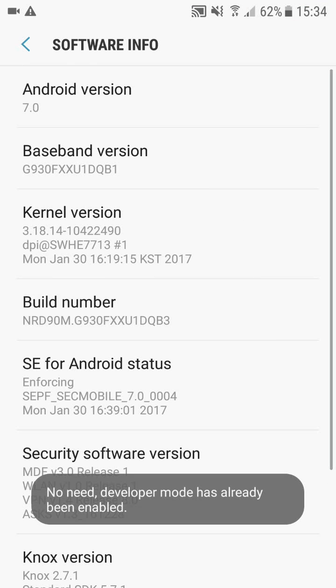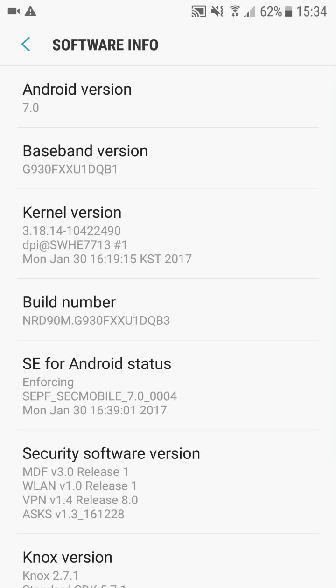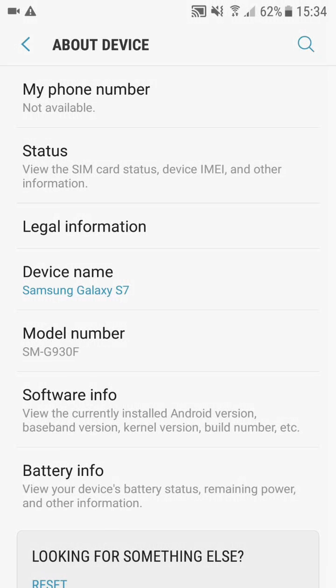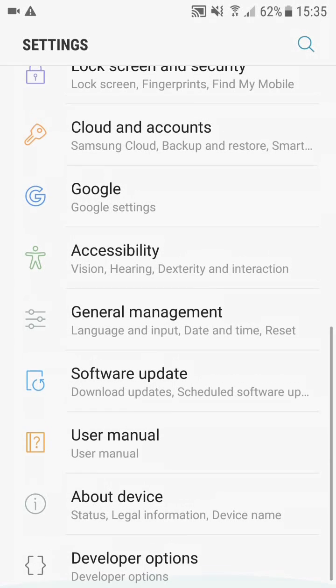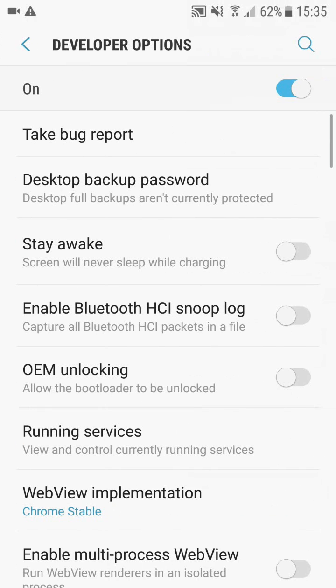As you can see, I'm getting a message on the bottom saying mine's already been enabled. So once it tells you yours has been enabled, just click the back button, back again, and you should see developer options right there at the bottom.